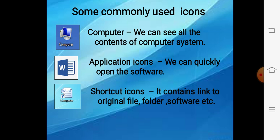Next comes shortcut icons. Shortcut icons me dekhiye, there is an arrow at the bottom left corner. Shortcut icons are not the original file, folder or software. The original file, folder and software will be at some other place on your computer system.